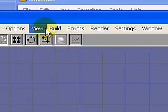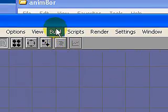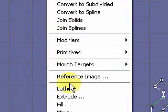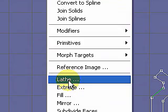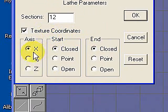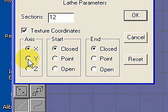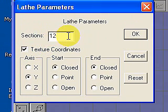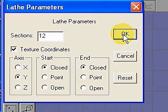Now come up here to your menu selections. Go to Build. Under Build, select Lathe. And over here, now our spline is in the Y axis. So we're going to select the Y axis. Sections 12 will give us quite a few sections, but that's good. And click OK.